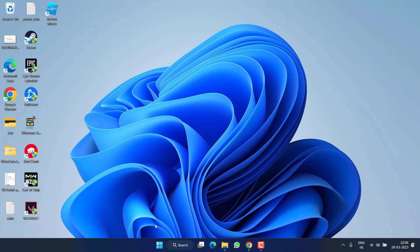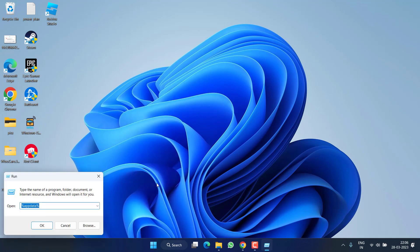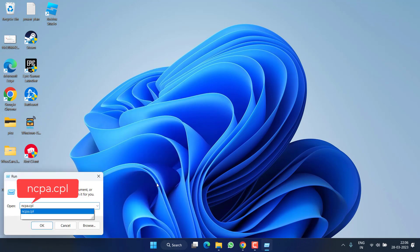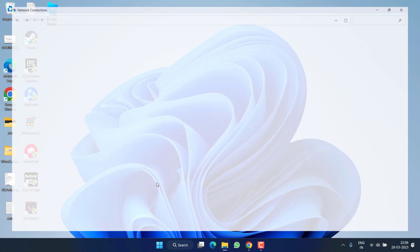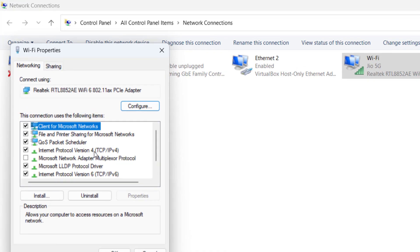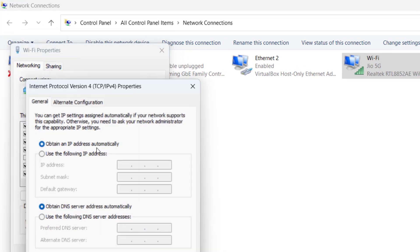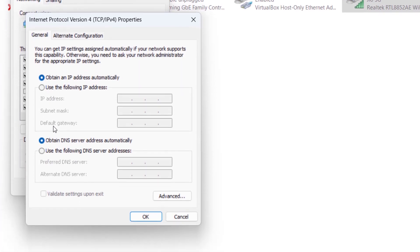If the issue is still there, in the next step right-click on the Start menu and choose the option Run. Type ncpa.cpl and hit the Enter key. Now right-click on your connected Wi-Fi and choose Properties. Double-click on IPv4.